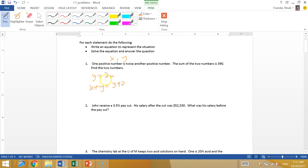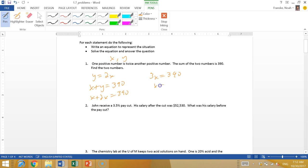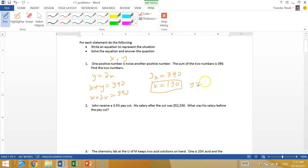Let's put the 2x where that y is because we can substitute it in. y and 2x are the same thing, so x plus 2x equals 390. So 3x equals 390. If we divide by 3, x is 130. They say find the two numbers, so y is 2x, that means y is 260.